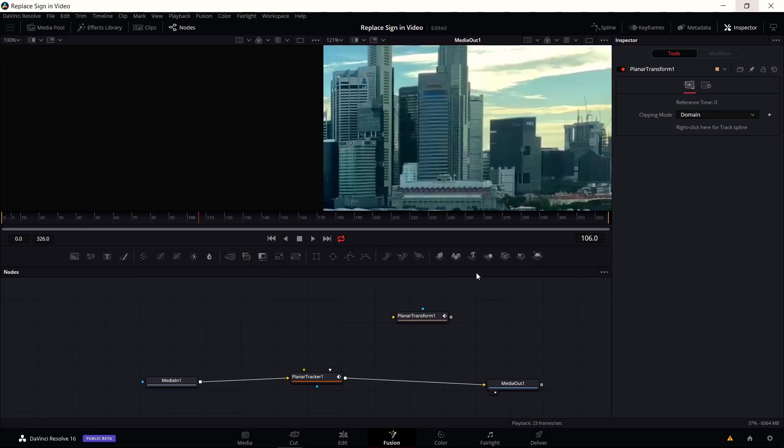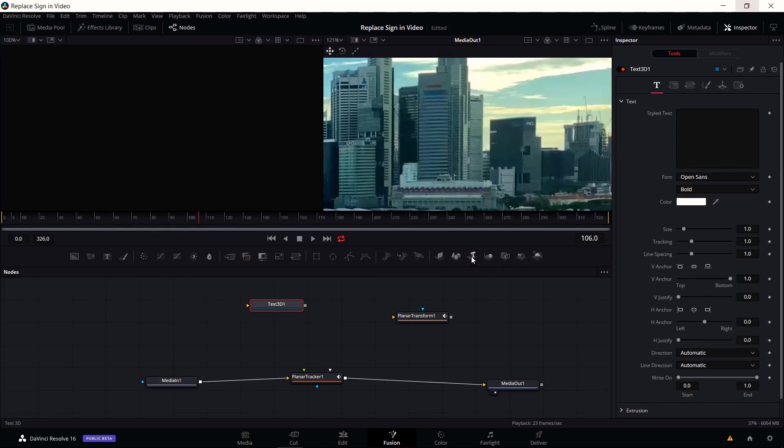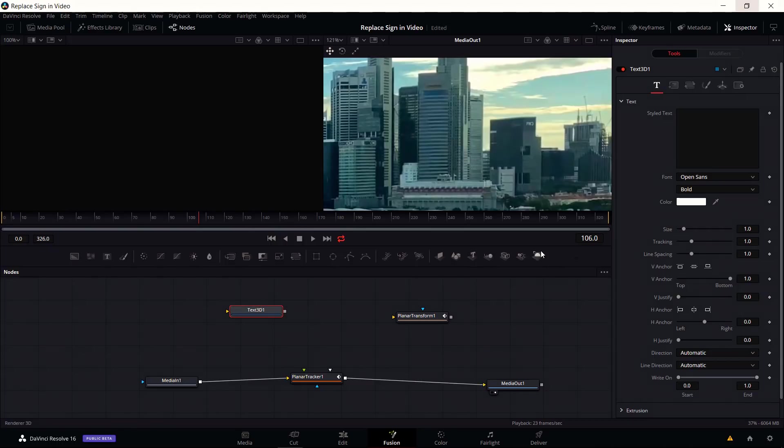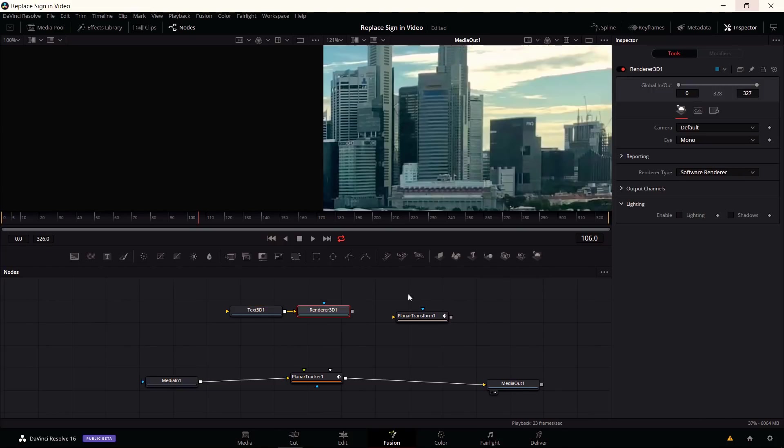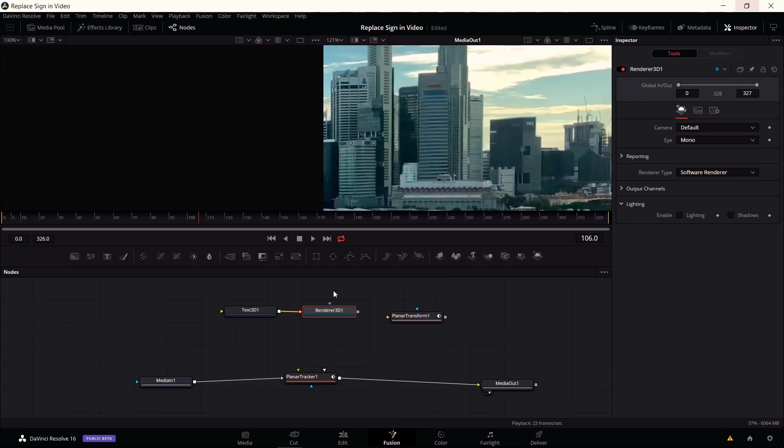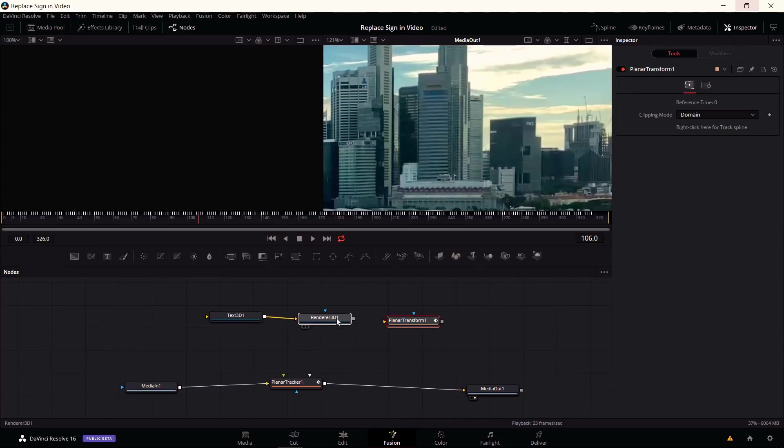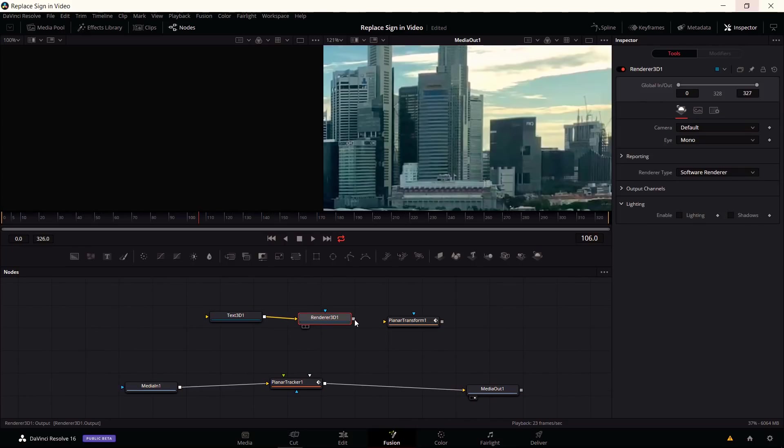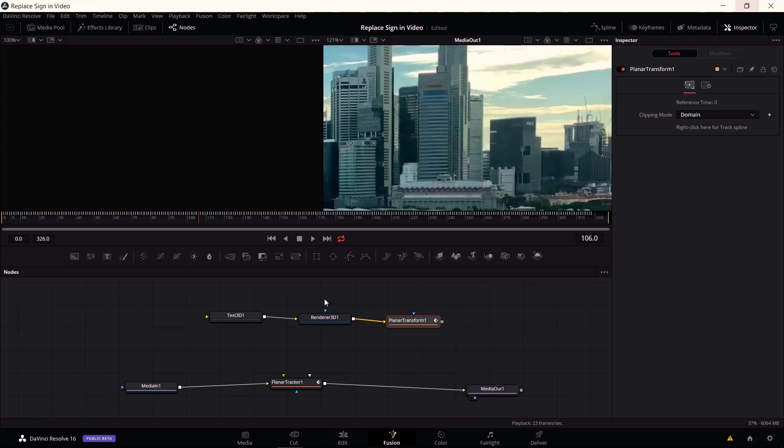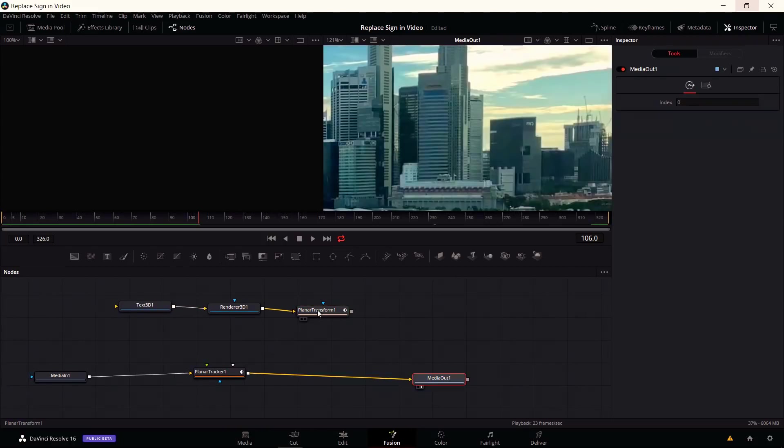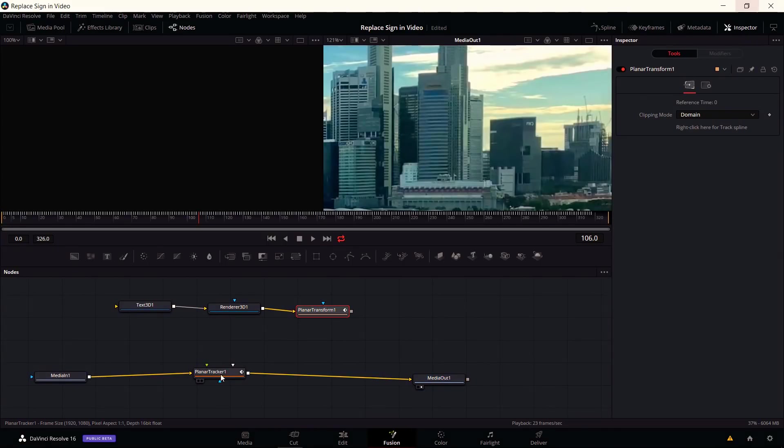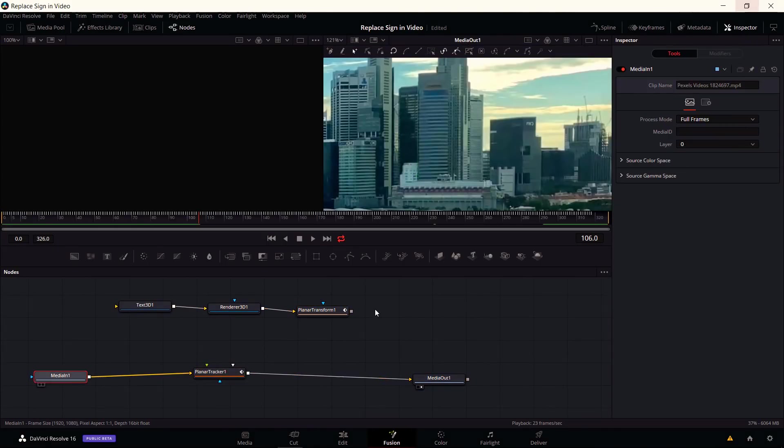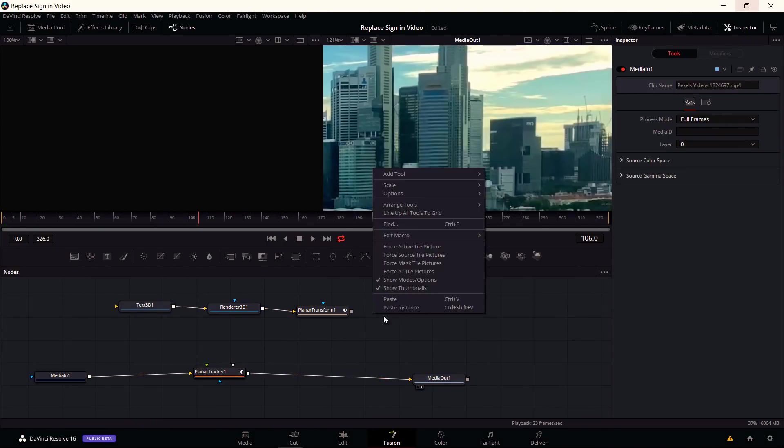We need to create a 3D text here. I can click that on the shortcut bar. Anything that is a 3D generated effect needs to be connected to a 3D renderer so it can be rendered out to the 2D that video actually is. With the Render 3D node, now we want to connect that to the planar transform. The planar transform will adjust that rendered result. Then we need to combine this with the original media clip.